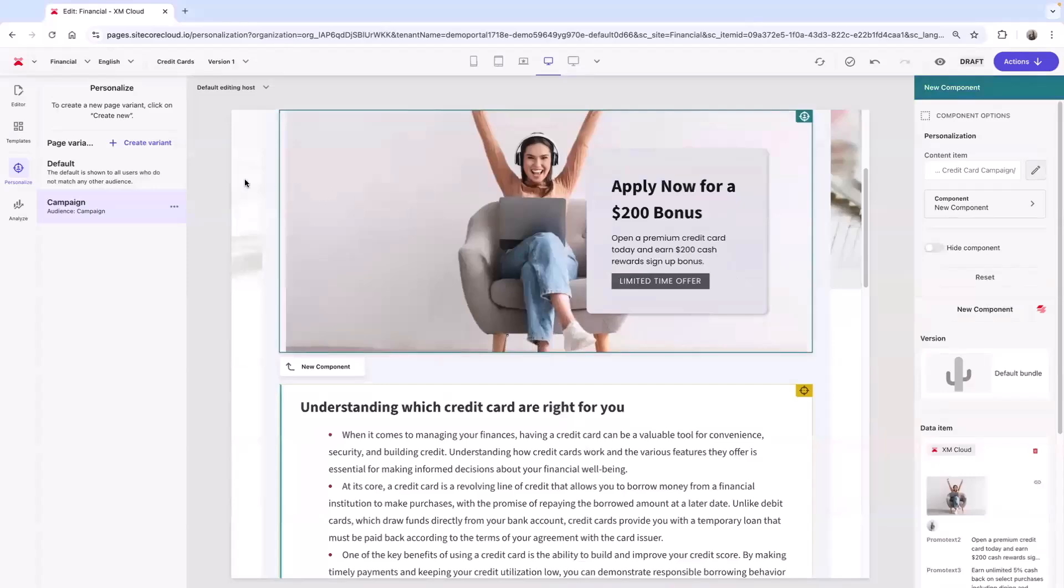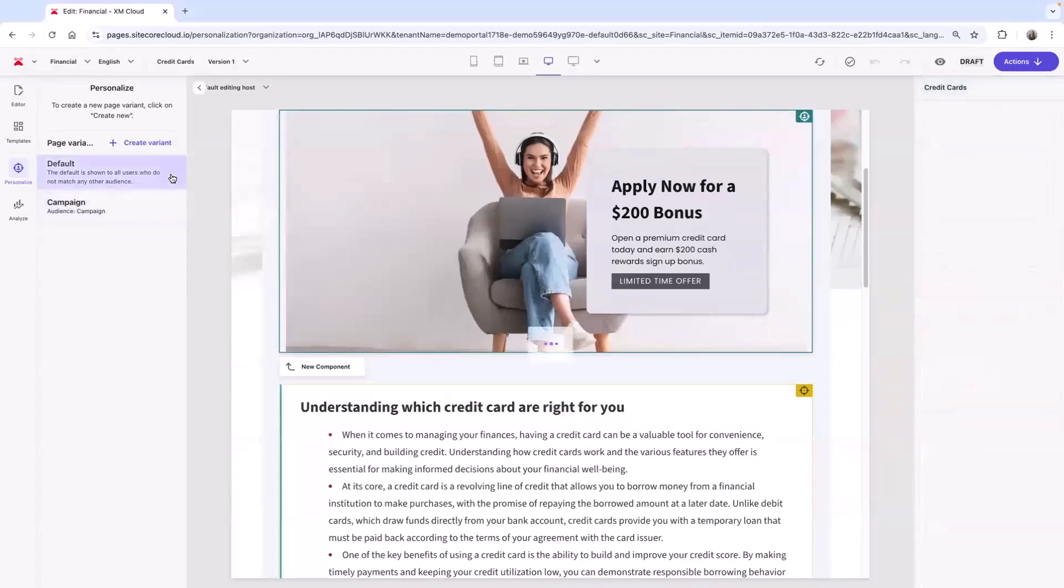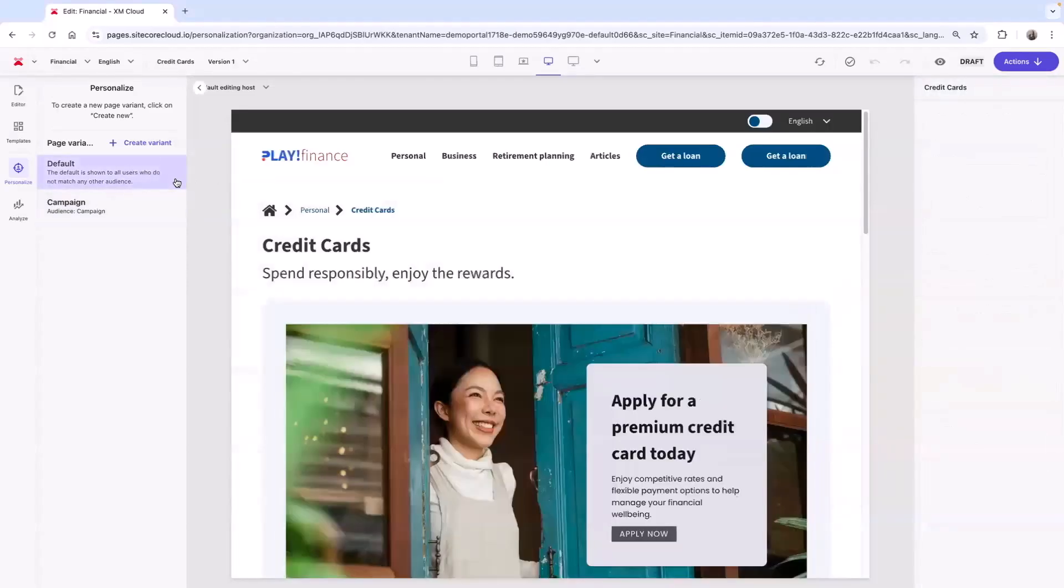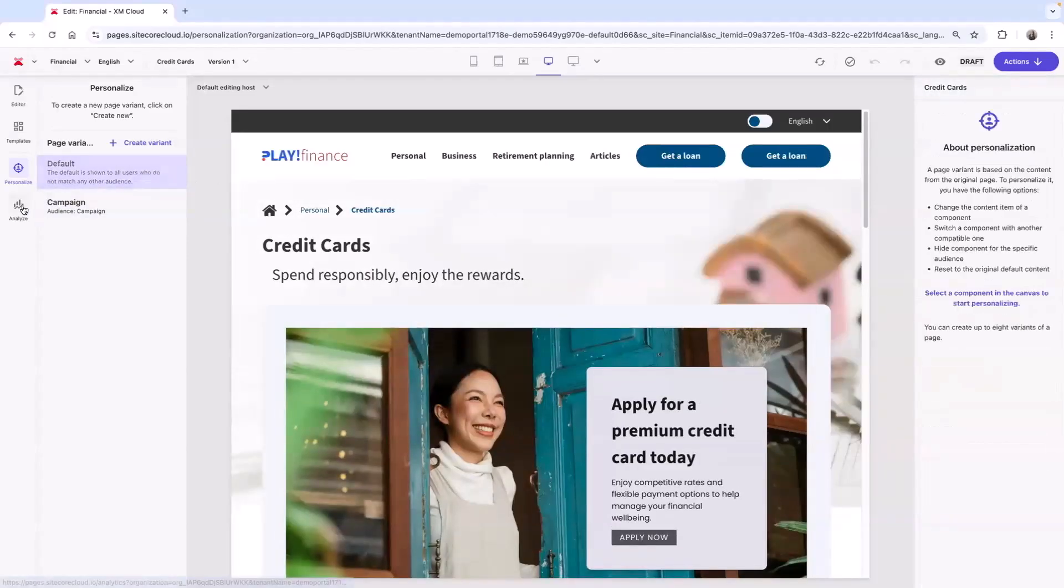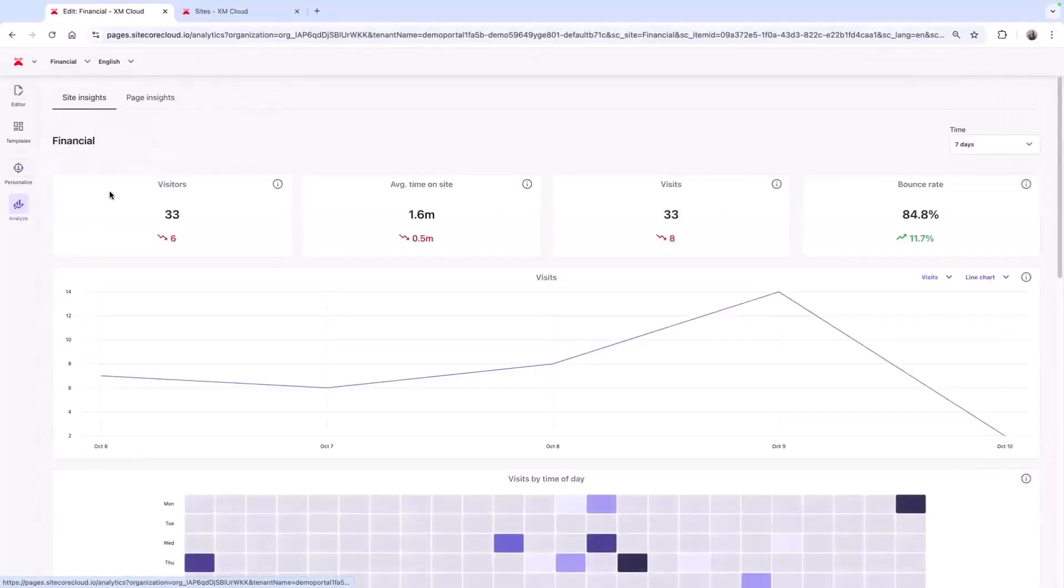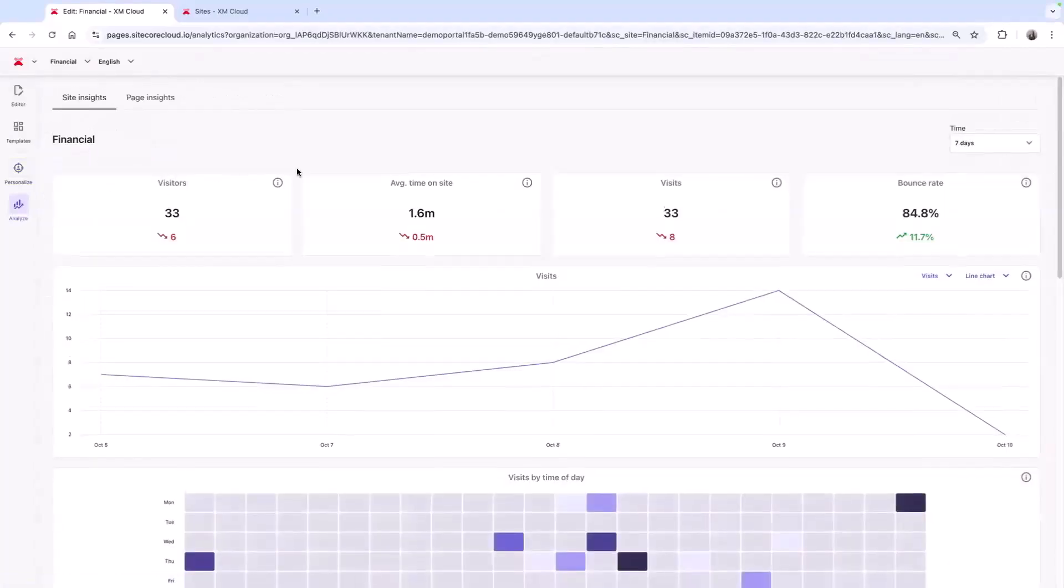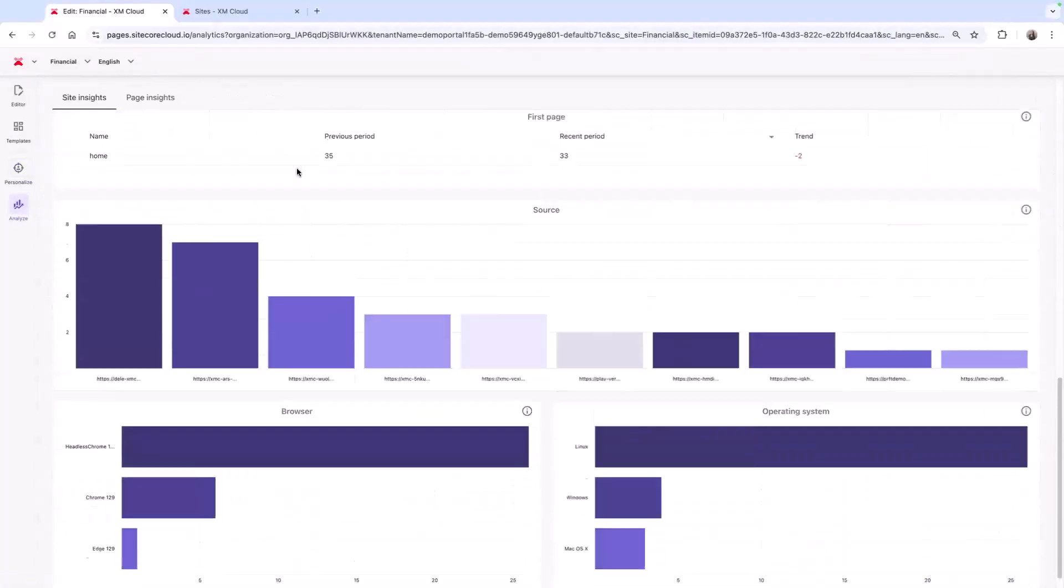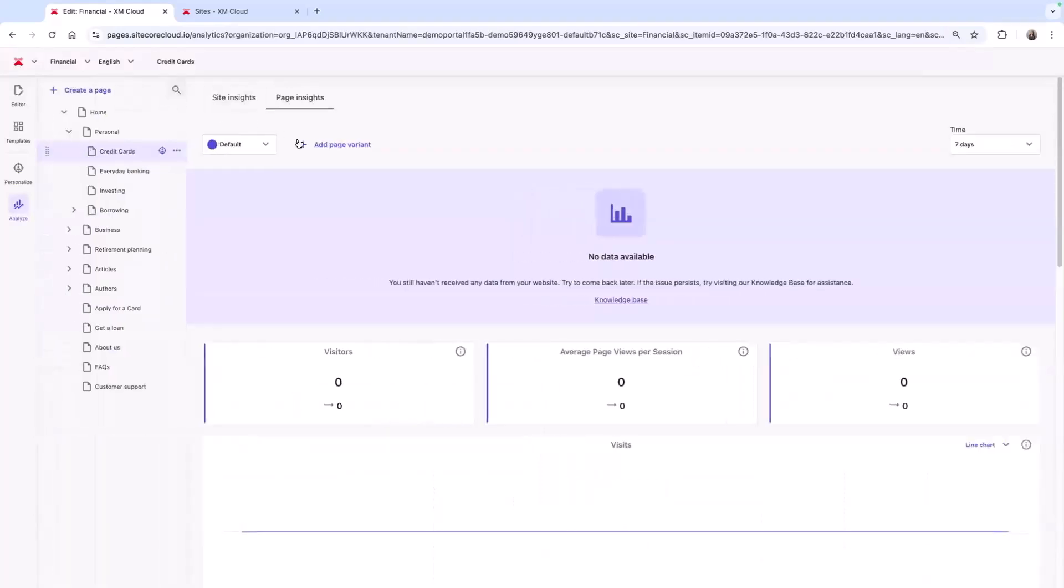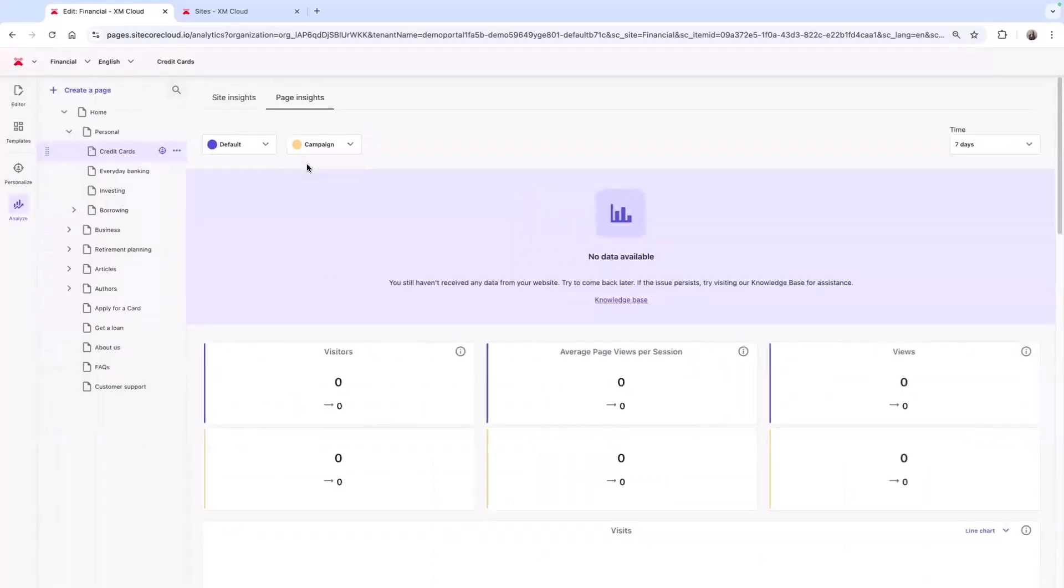Now I can preview and compare those variants. And with real-time insights, I can analyze customer data to optimize performance with both site insights and page insights, where I can compare my page variants.